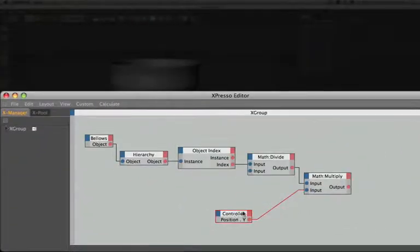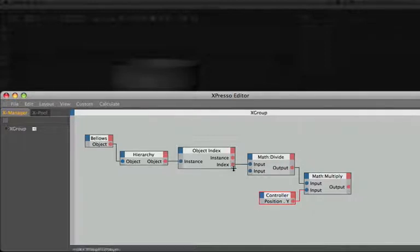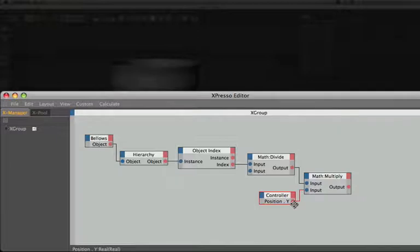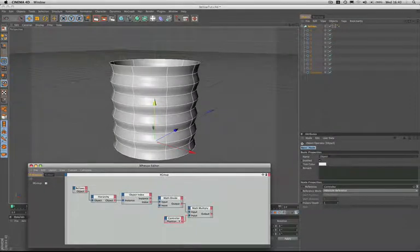So now we're getting the object index which is a number between 0 and 9, we're dividing it by 10 to create a factor, and then multiplying this result by the height of the controller. This will cause each circle to travel at a speed and distance relative to the one above it.